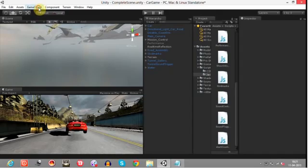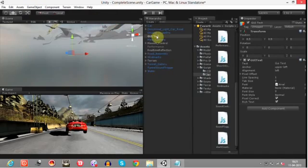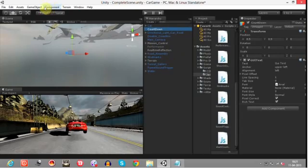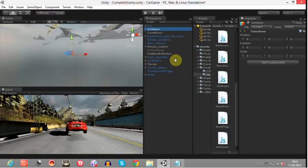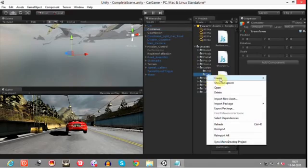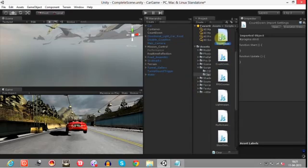To do this, create a GUI Text and name it as countdown. Then create an empty game object and name it as container. Now create a JavaScript file named countdown and open this JavaScript.